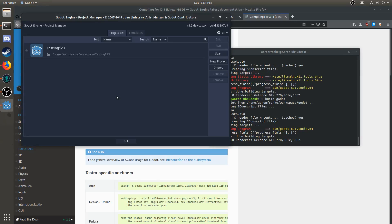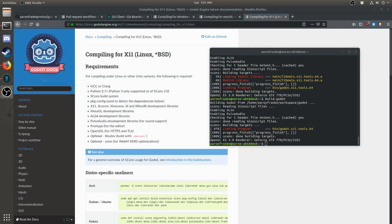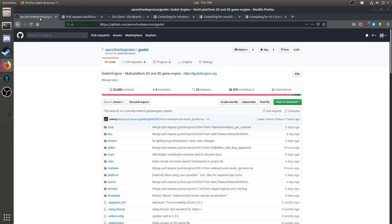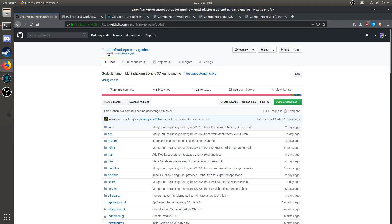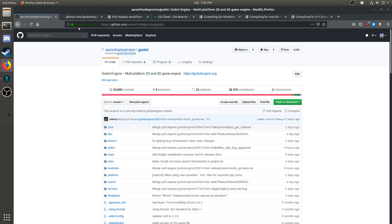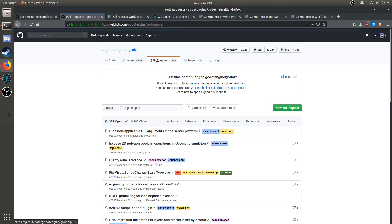Now that we're able to build Godot, we can start making changes or testing other people's changes. For now, let's start by testing other people's changes. We can close this and minimize this, because we won't be needing it for now. Go back to the GitHub website. Note how there's a difference between your fork and the original. So click back to the original by clicking this link here.